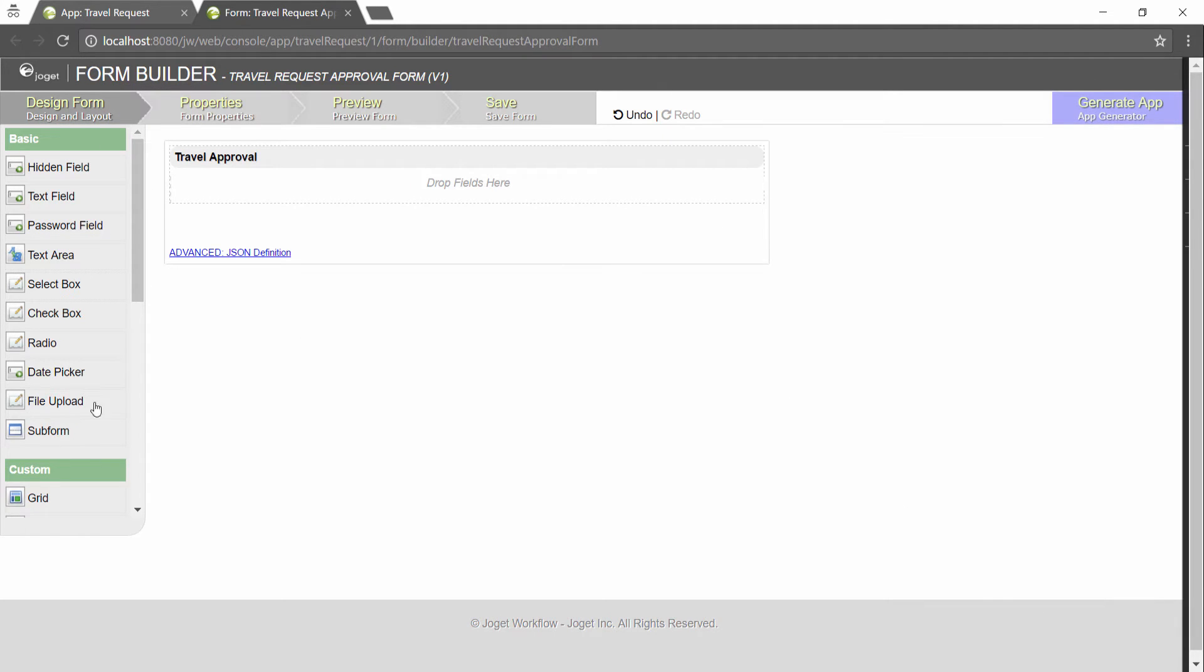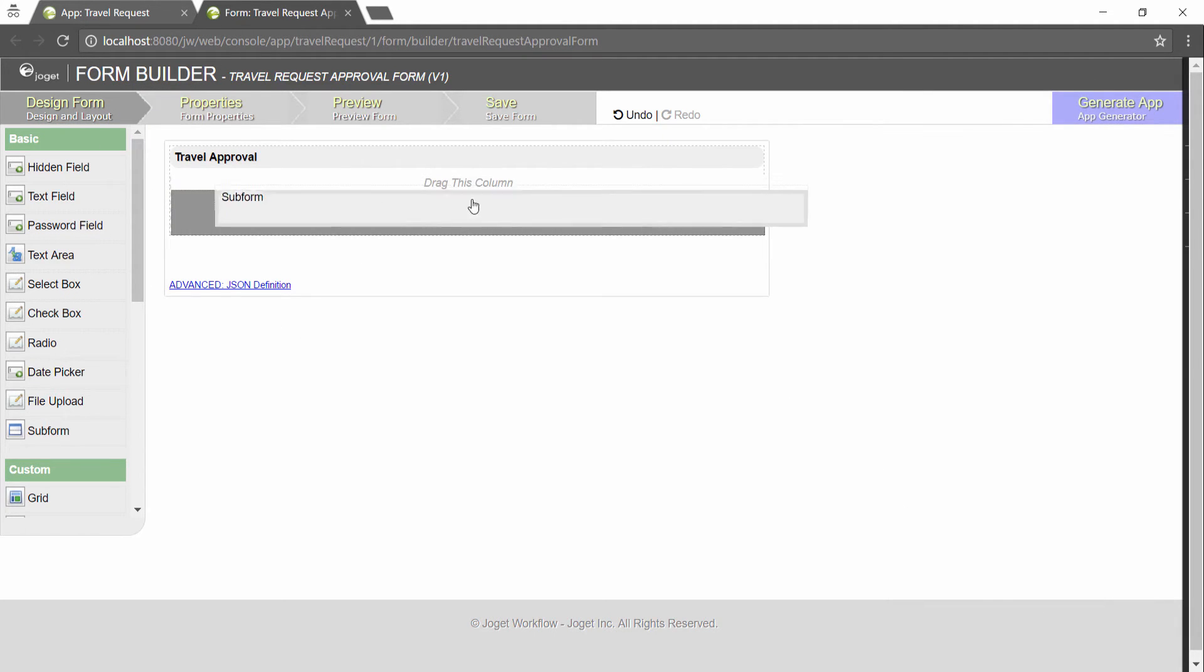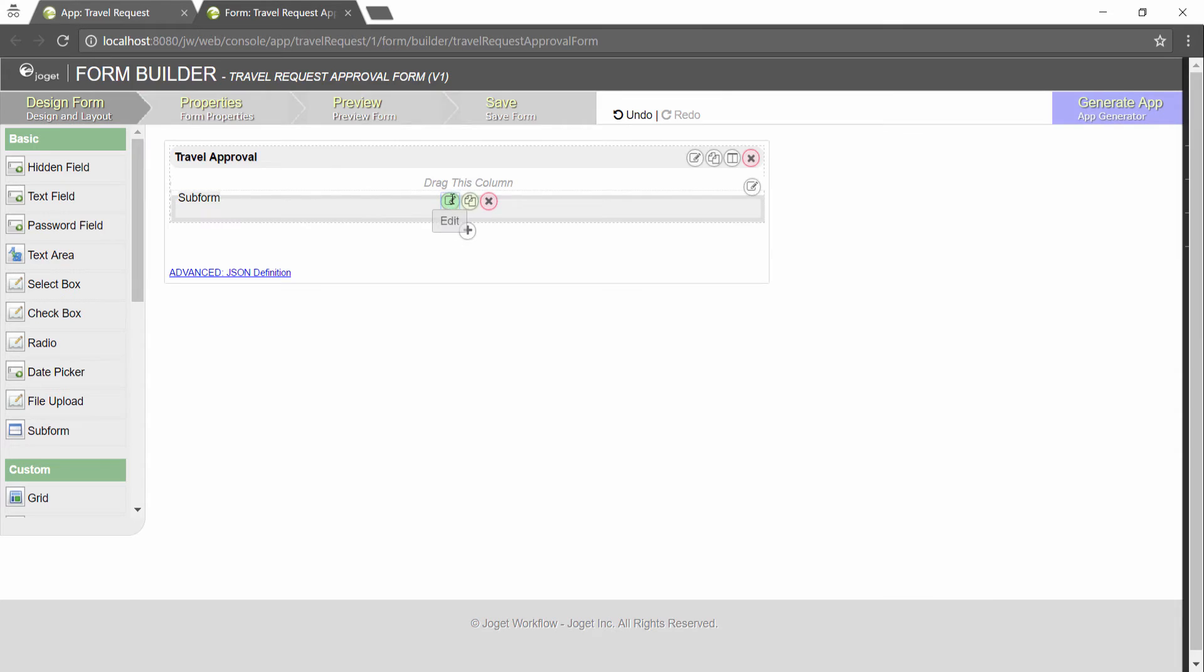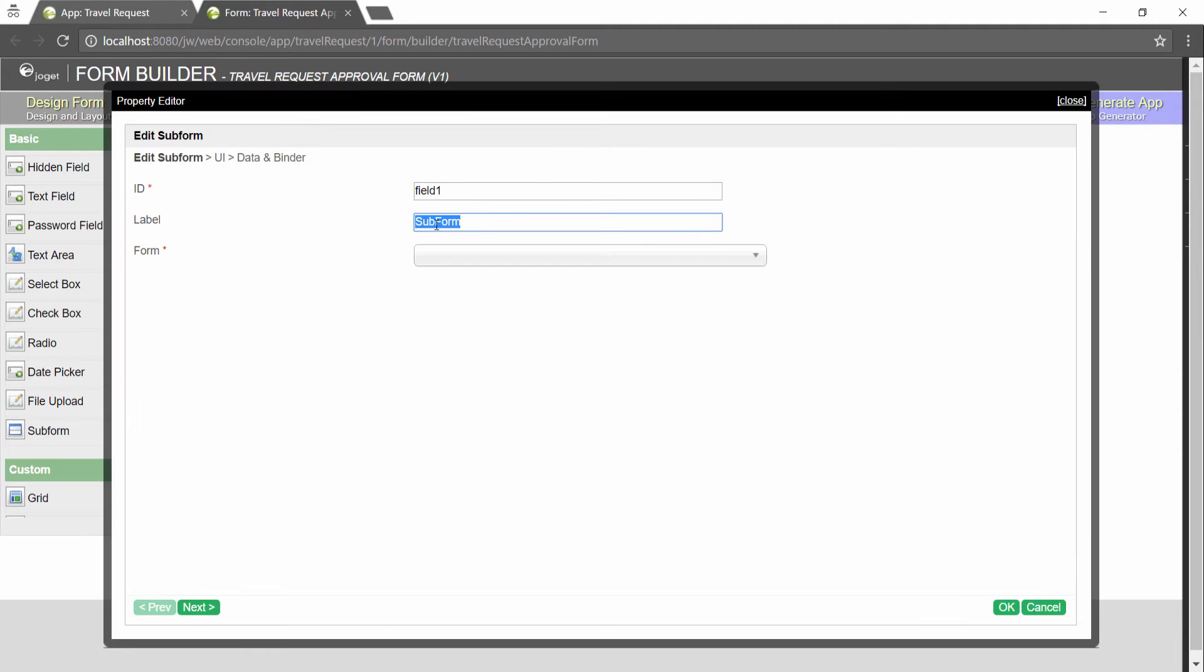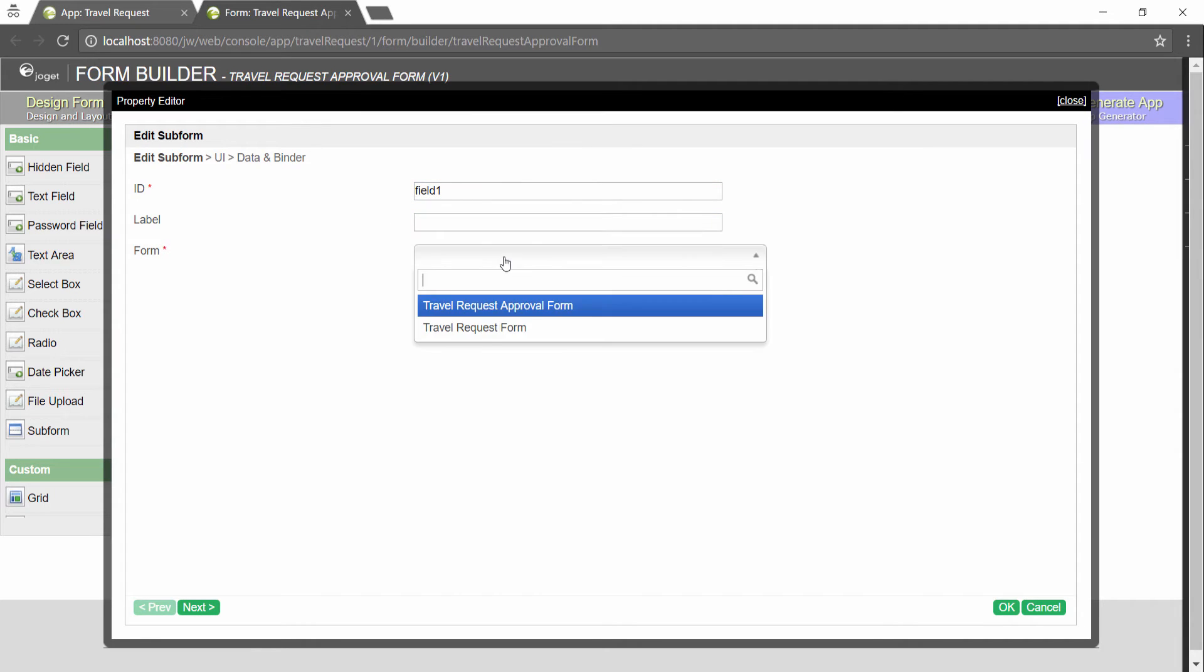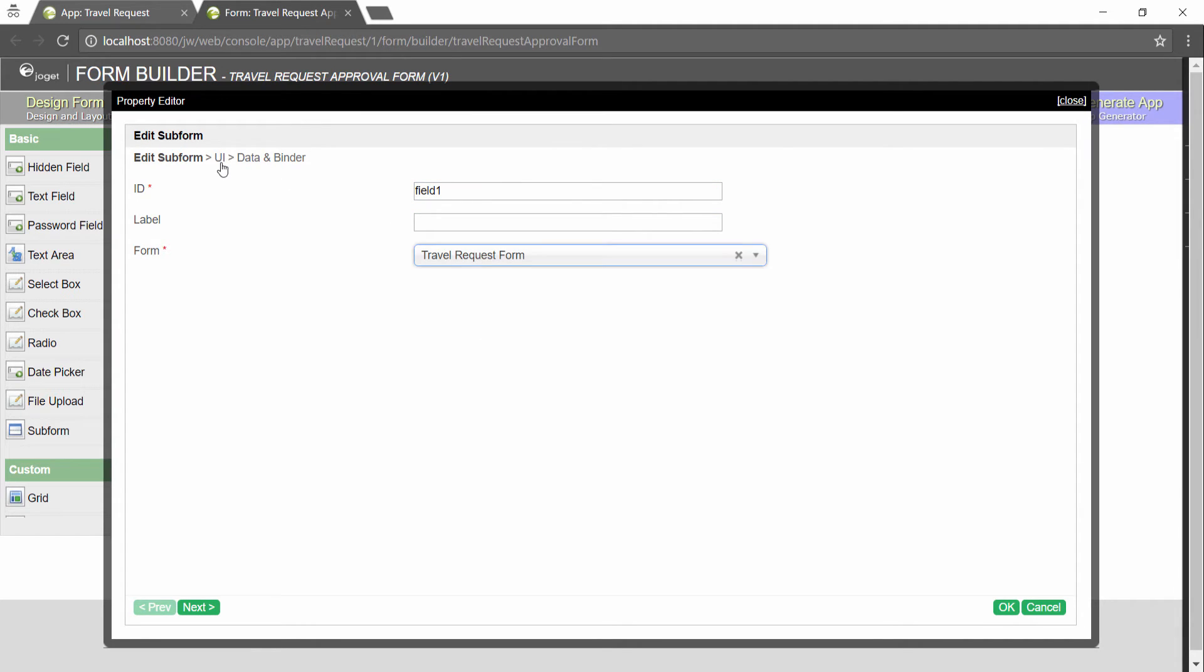Remember to rename the section to make it meaningful. In this new form, add a subform that displays the original submitted form.